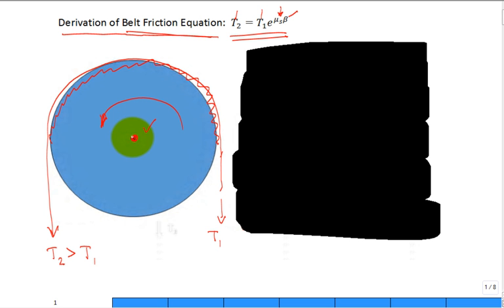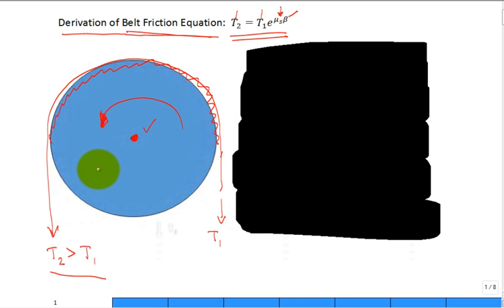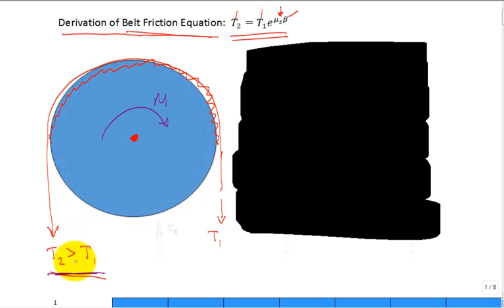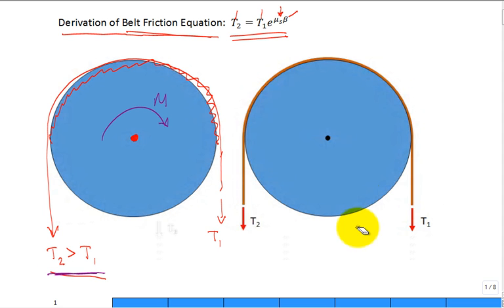Let's say it's a frictionless pulley right here — it could rotate. If you did have T2 greater than T1, then the pulley or flywheel or rod would start rotating in the counterclockwise direction. You could stop it from rotating if you applied a moment in the clockwise direction, and that would balance out this imbalance in the tensions.